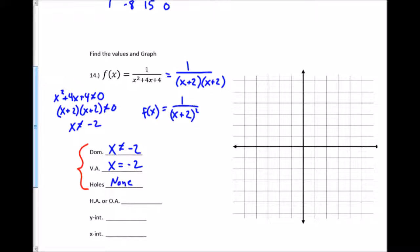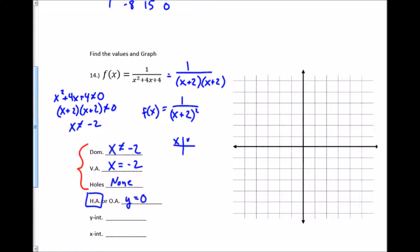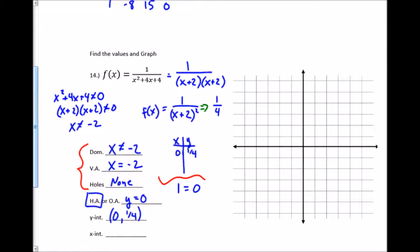For horizontal or oblique asymptotes I compare degrees: the numerator has degree 0 and the denominator has degree 2. When the denominator's degree is larger, the horizontal asymptote is automatically y=0. For the y-intercept I plug x=0 into the simplified function: 1 over (0+2)² = 1/4, so the y-intercept is (0, 1/4). For x-intercepts I set the numerator equal to 0, but 1≠0, so there are no x-intercepts.